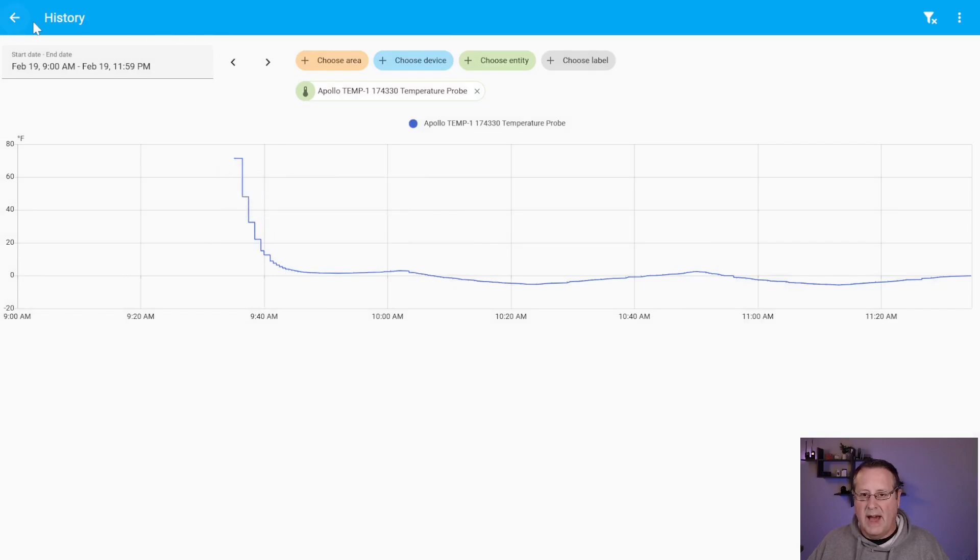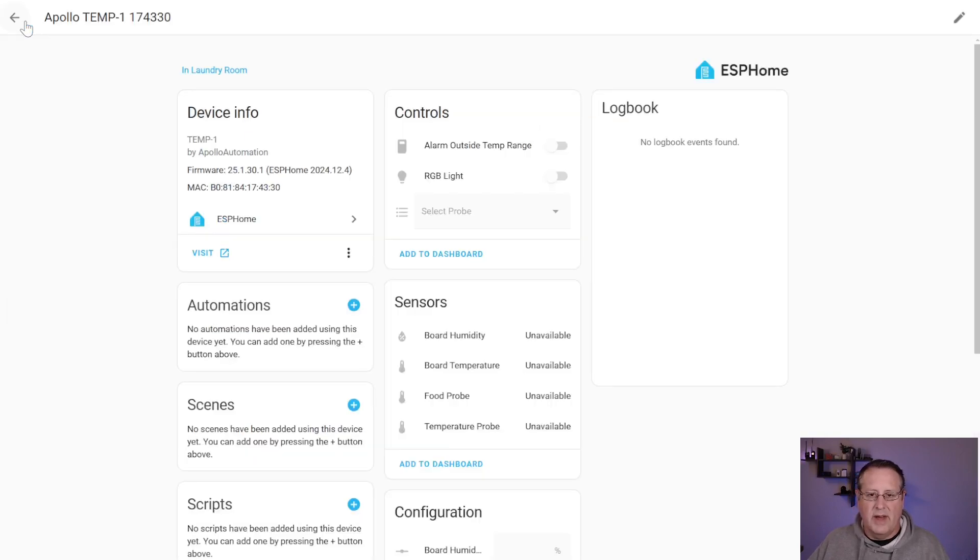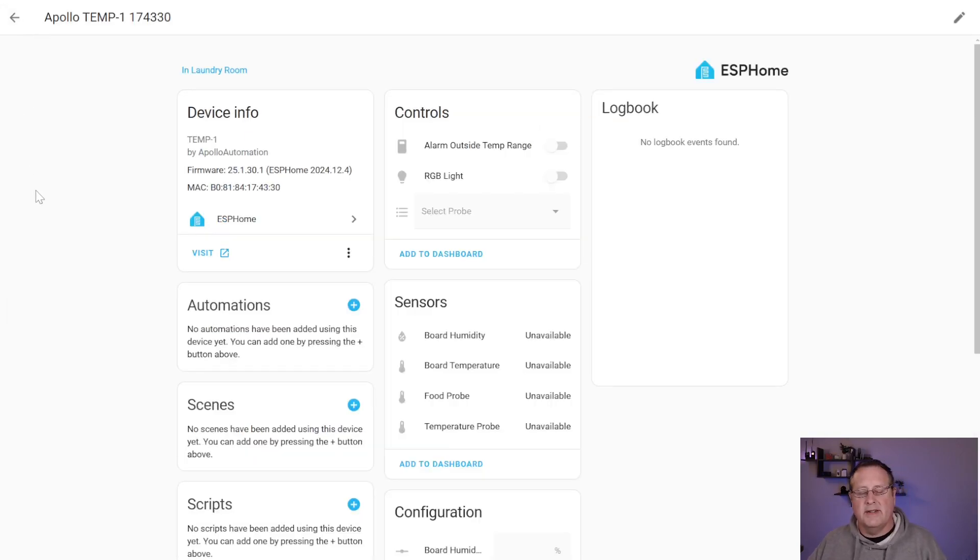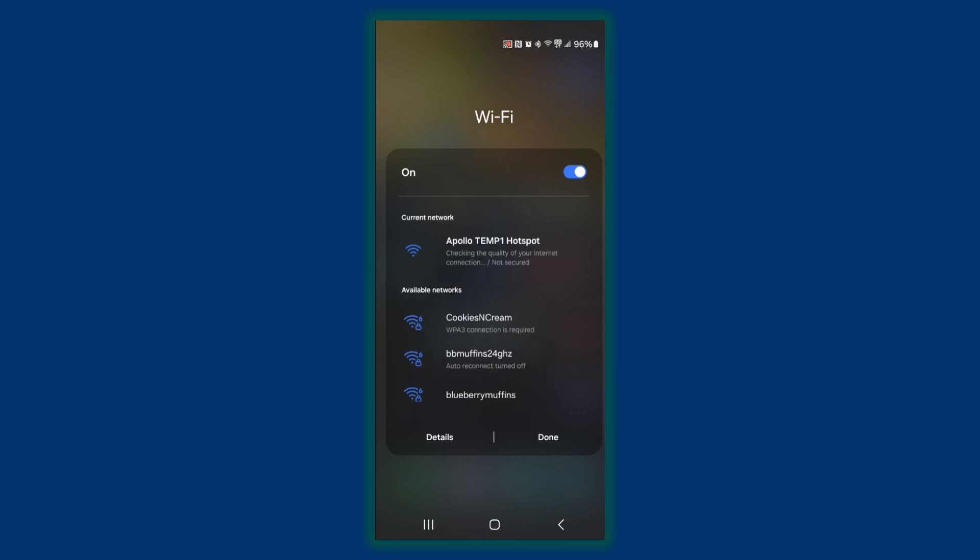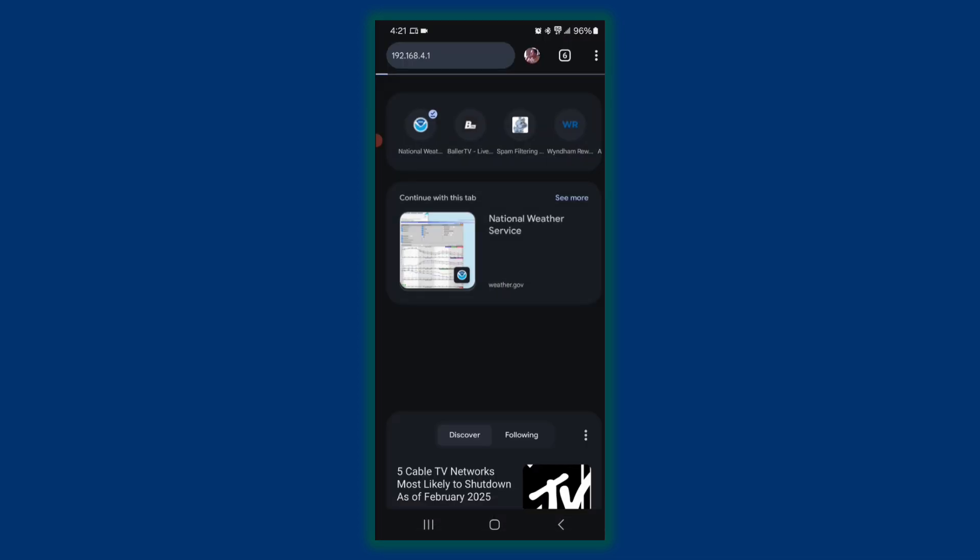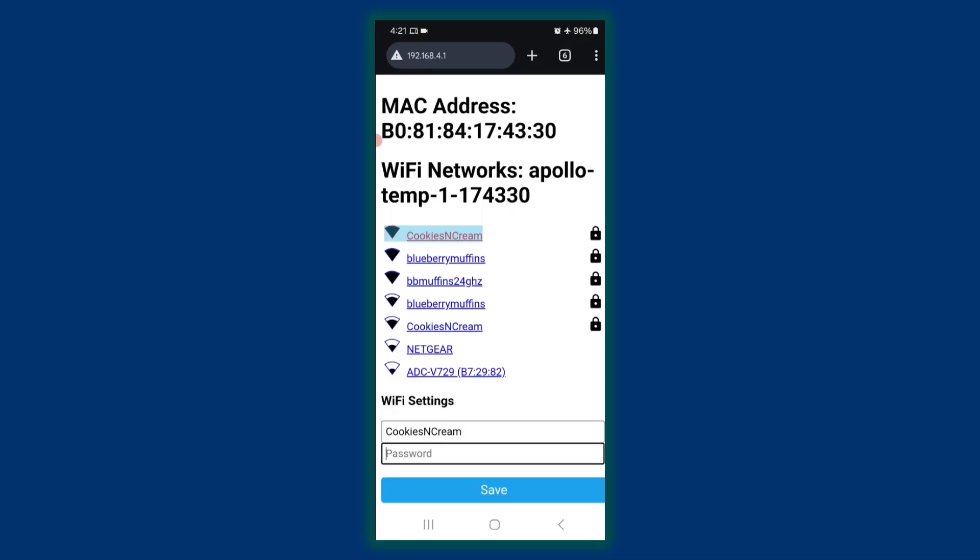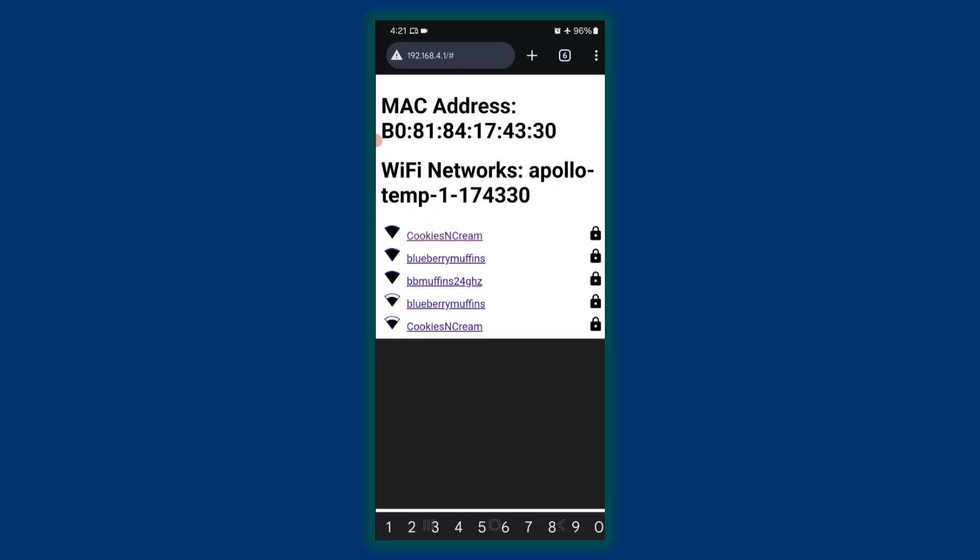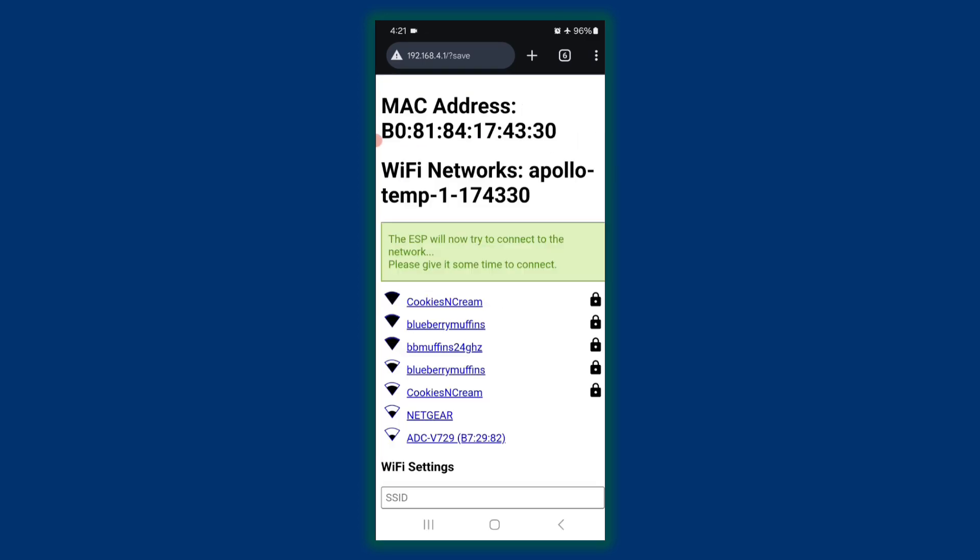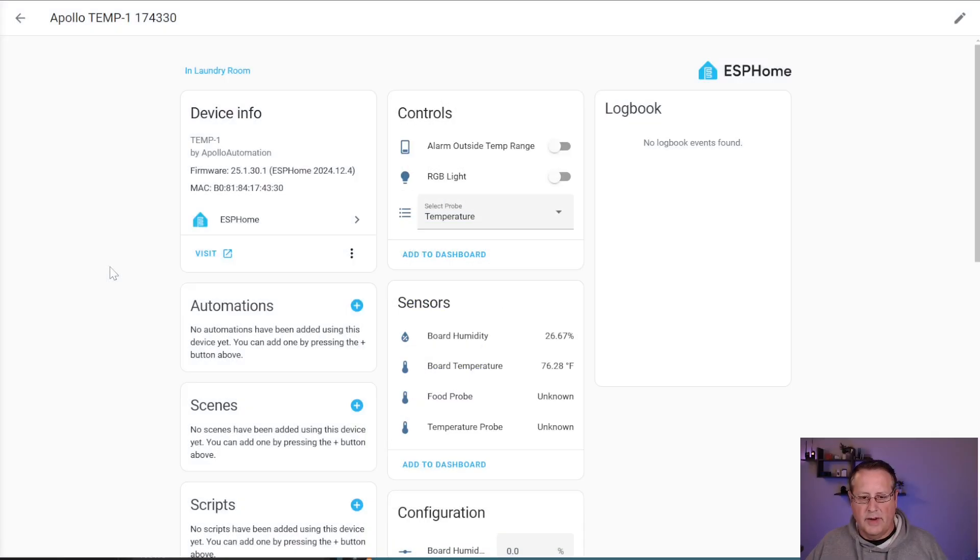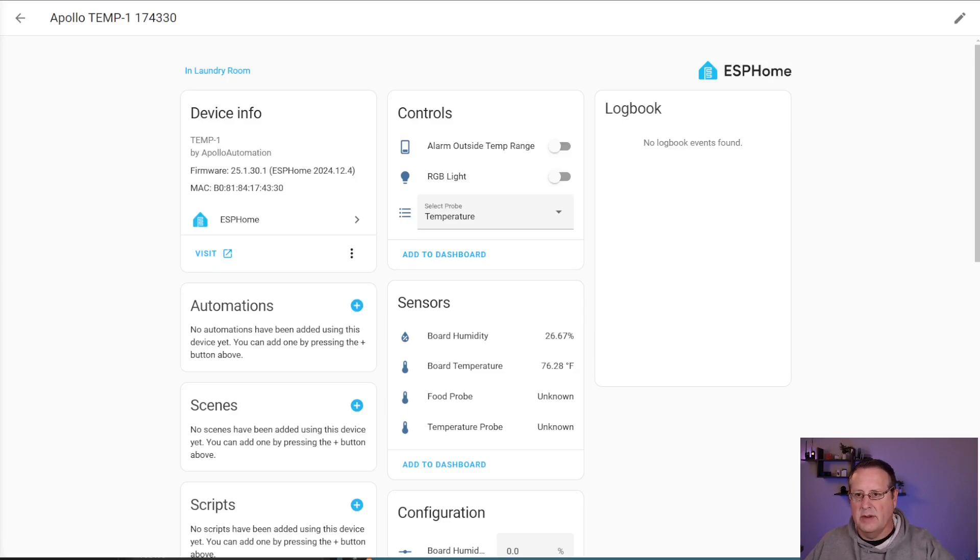For home assistant, adding it is just like you added any other ESP device. You connect to the Apollo temp one hotspot. Once you're connected, you type in 192.168.4.1 in the browser, find your wifi network, put in your password for it. And then it should tell you that you're connecting to your network.